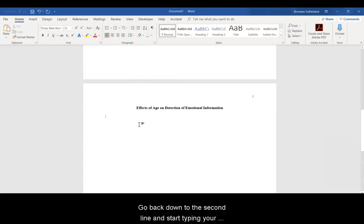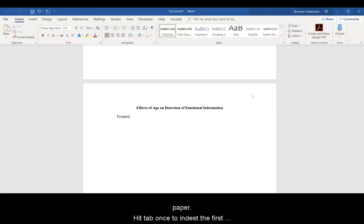Go back down to the second line and start typing your paper. Hit Tab once to indent the first line of every paragraph.